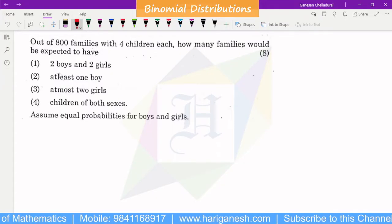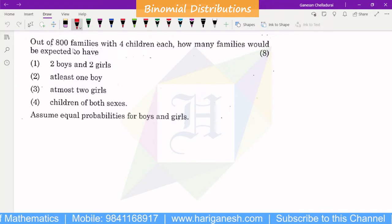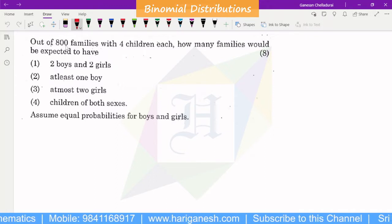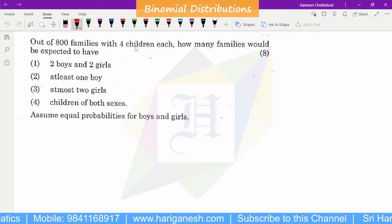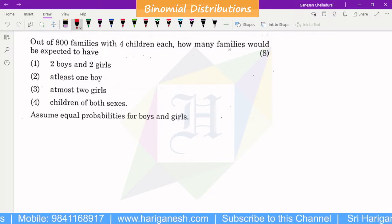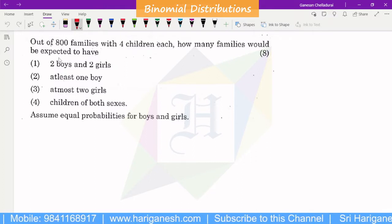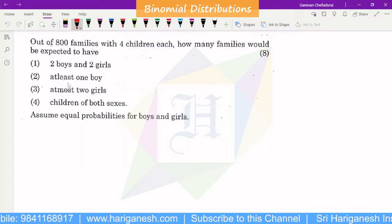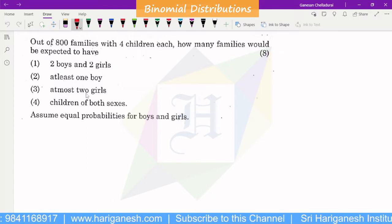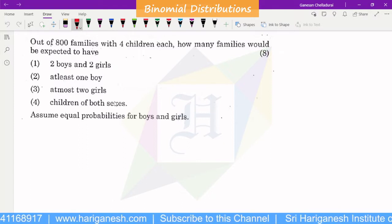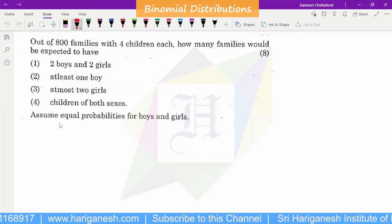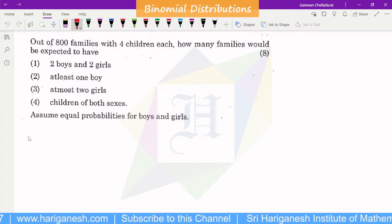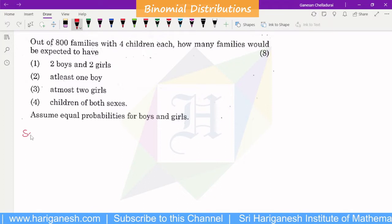Welcome. I am Ganesan. This is our Binomial Distribution problem. Out of 800 families with 4 children each, how many families would we expect to have two boys and two girls, at least one boy, at most two girls, and children of both sexes? Assume equal probability for boys and girls. We will learn the Binomial Distribution.